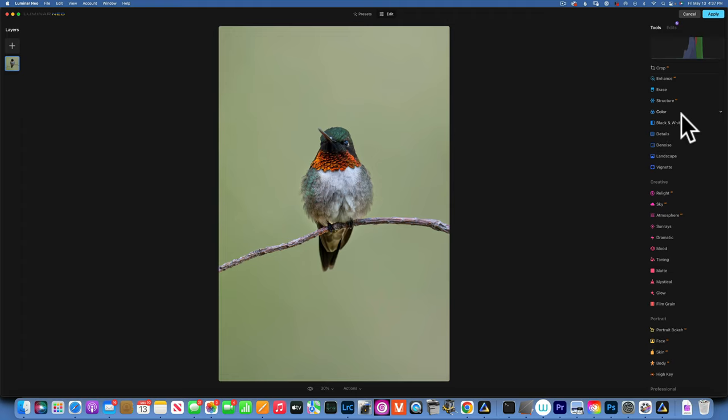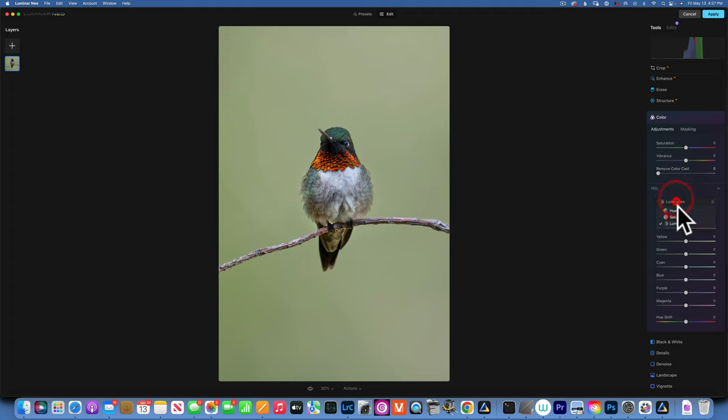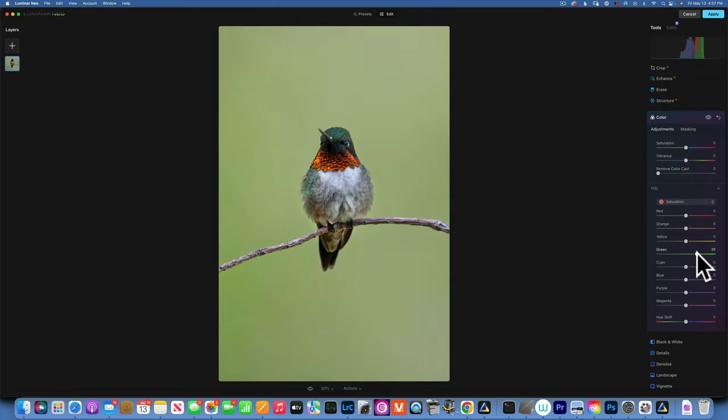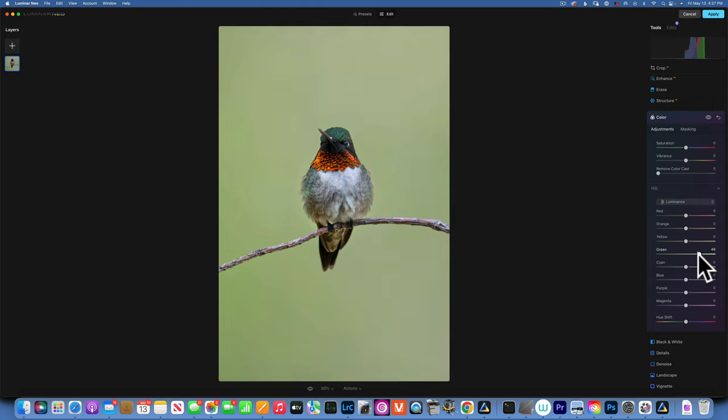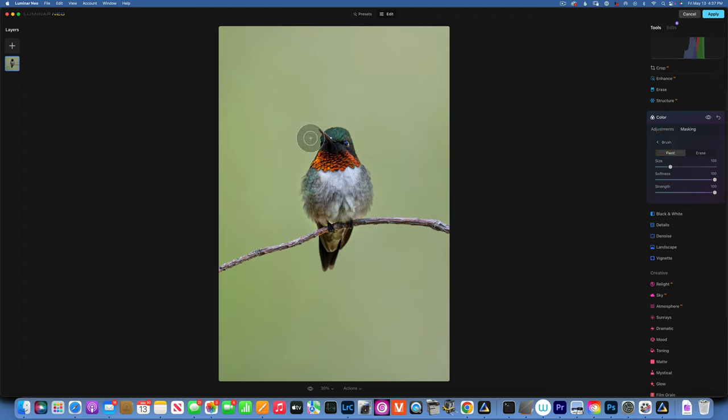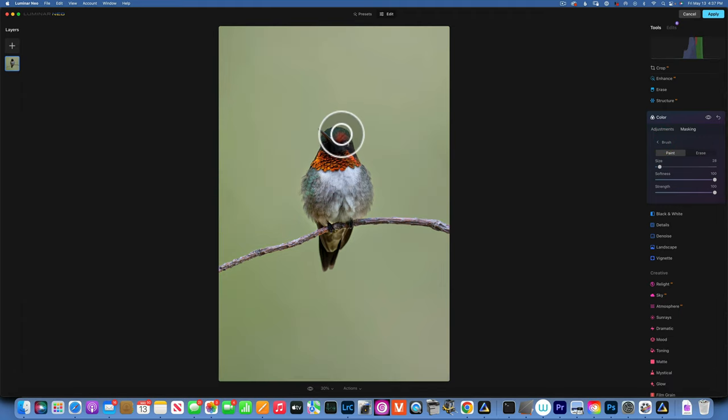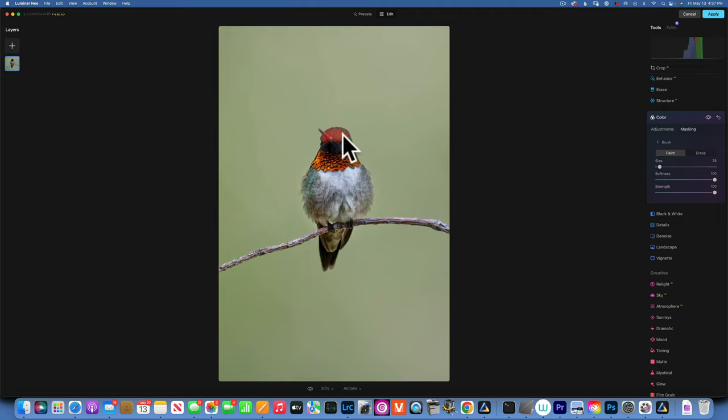Now the green on the head, I wanted to stand out a little bit more. I will go to my color again, this time to saturation, and increase the green. Maybe I'll lighten it a little bit. That didn't affect it much, but I will paint it with the brush just on the head. This is our before and after, it affected a little bit.